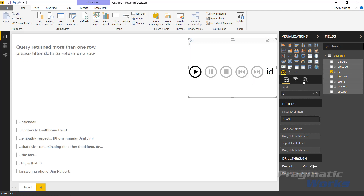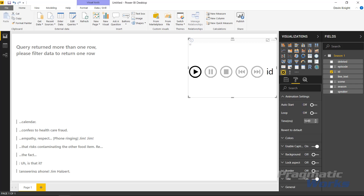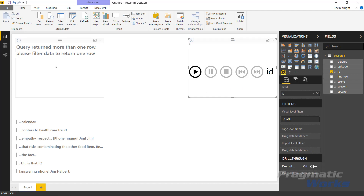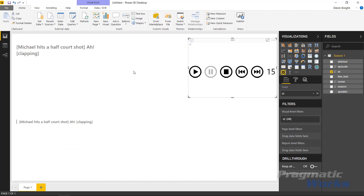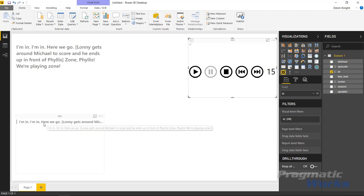We can also control the playback speed of the Play Axis — telling it to go faster or slower. But what I really want to focus on is the capabilities of the Text Wrapper. Let's go to a particular line. We can see a line here inside the Text Wrapper, and you can notice it is wrapping automatically, whereas our Multi-Row Card below has a lot more information than we can actually see. So there's an immediate benefit — the Text Wrapper is better than a typical visual like this.